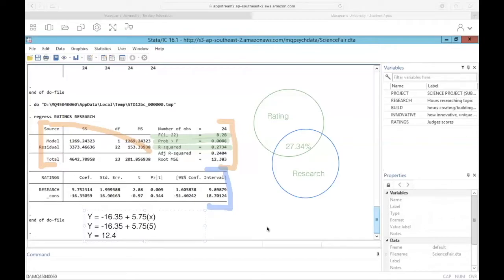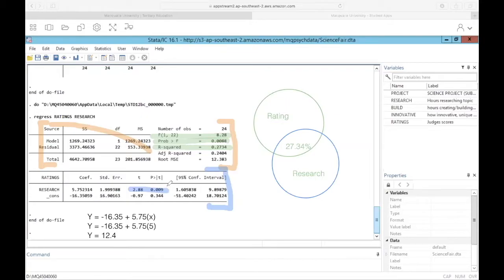There are a few more things to point out: our t-statistic and p-value. The t is the test statistic associated with our beta coefficient, and the p-value tells us whether it's a significant predictor or not. Recalling that our null hypothesis is beta equals zero, if the p-value is less than 0.05 we would reject that null hypothesis. This tells us that our beta coefficient of 5.75 is significantly different from zero, meaning it's a significant predictor.